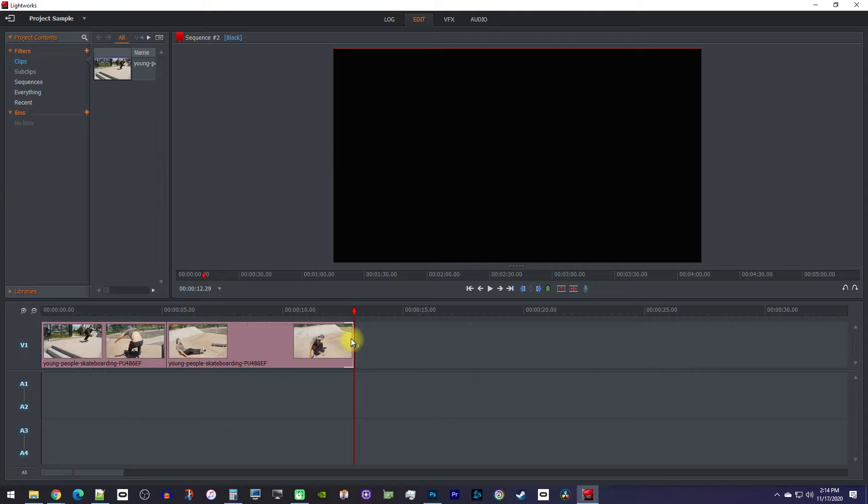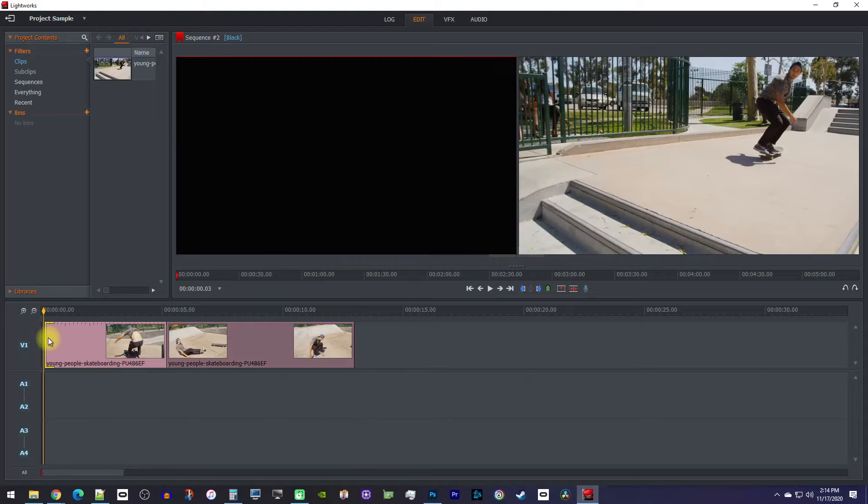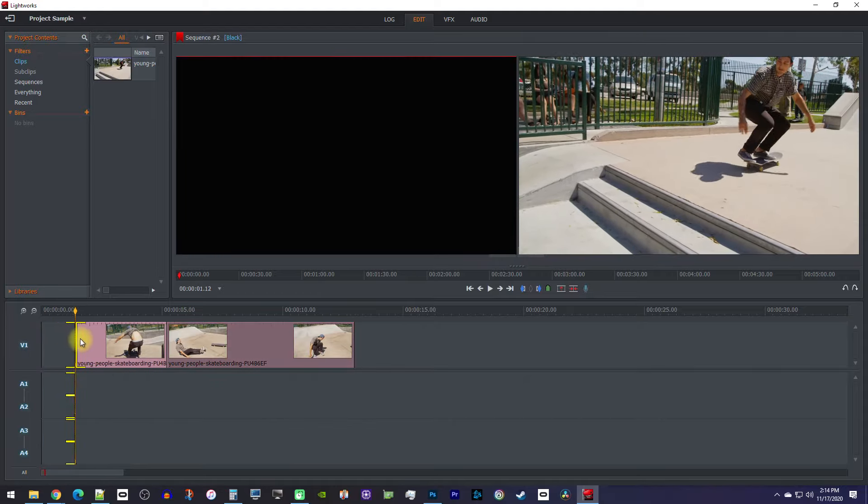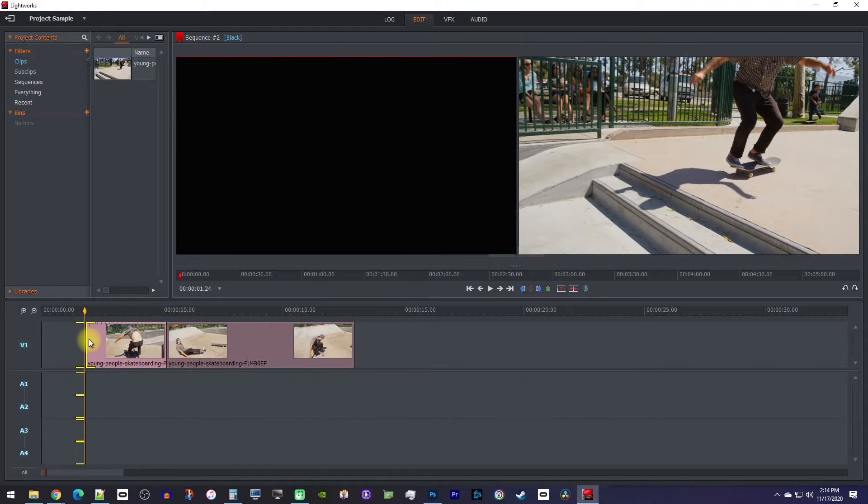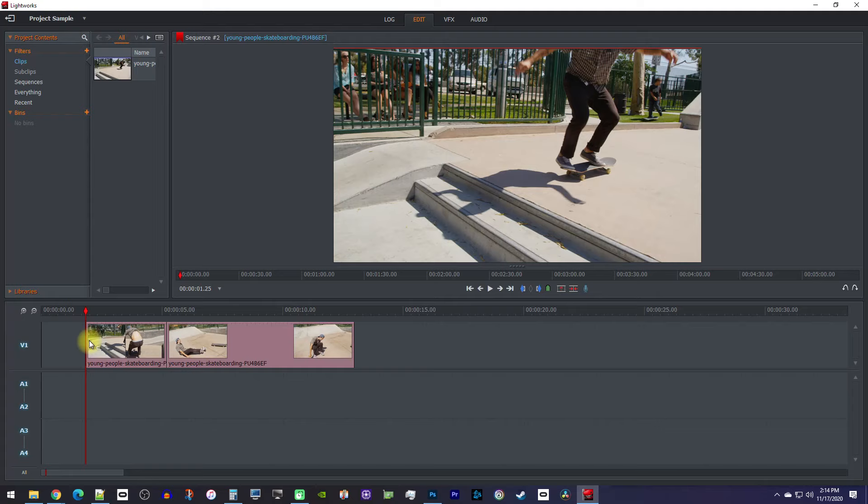To trim off the beginning of the first clip on your timeline, hover over the beginning of your clip, but this time you'll need to hold down the control key while dragging your clip to the right. To remove the gap, right click it and select close gap.